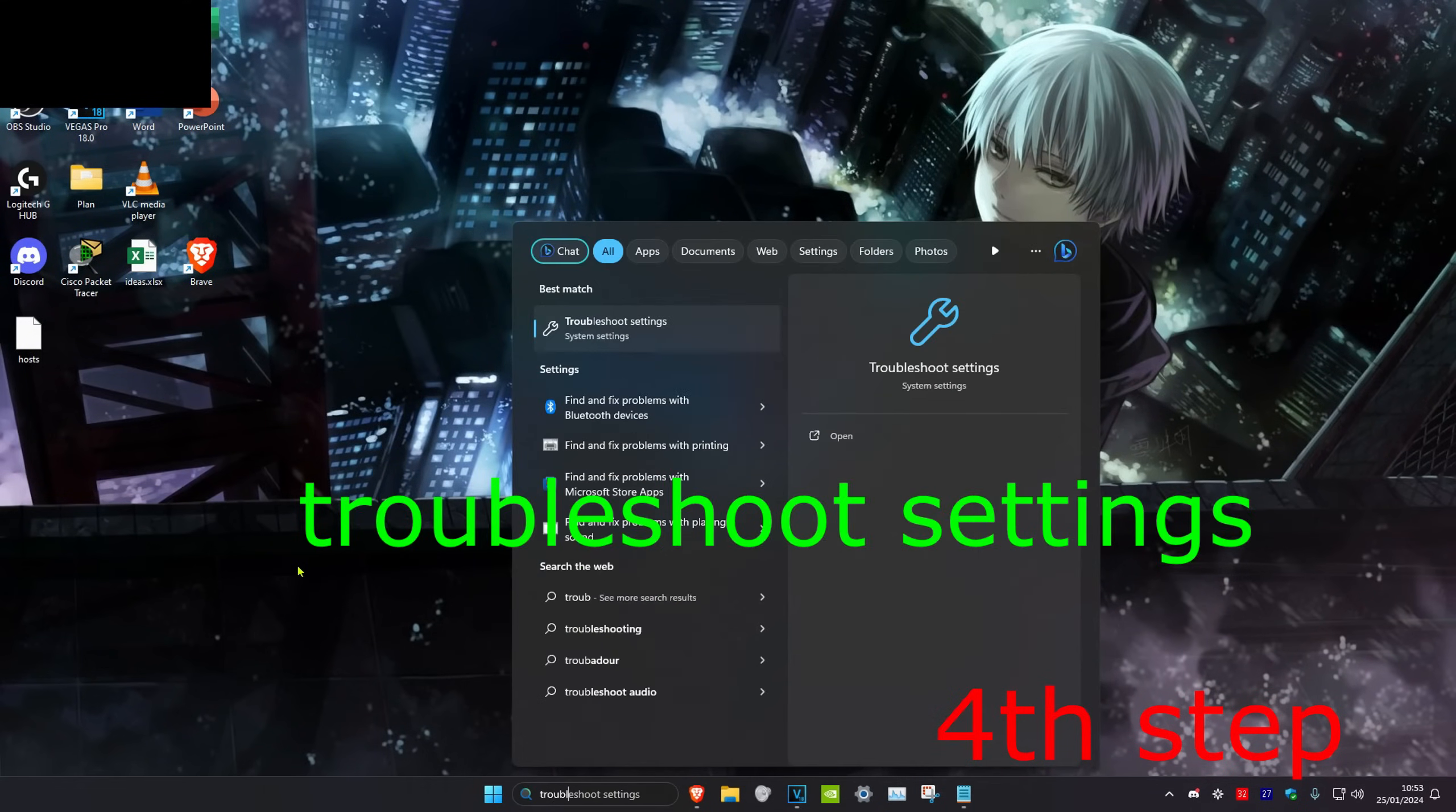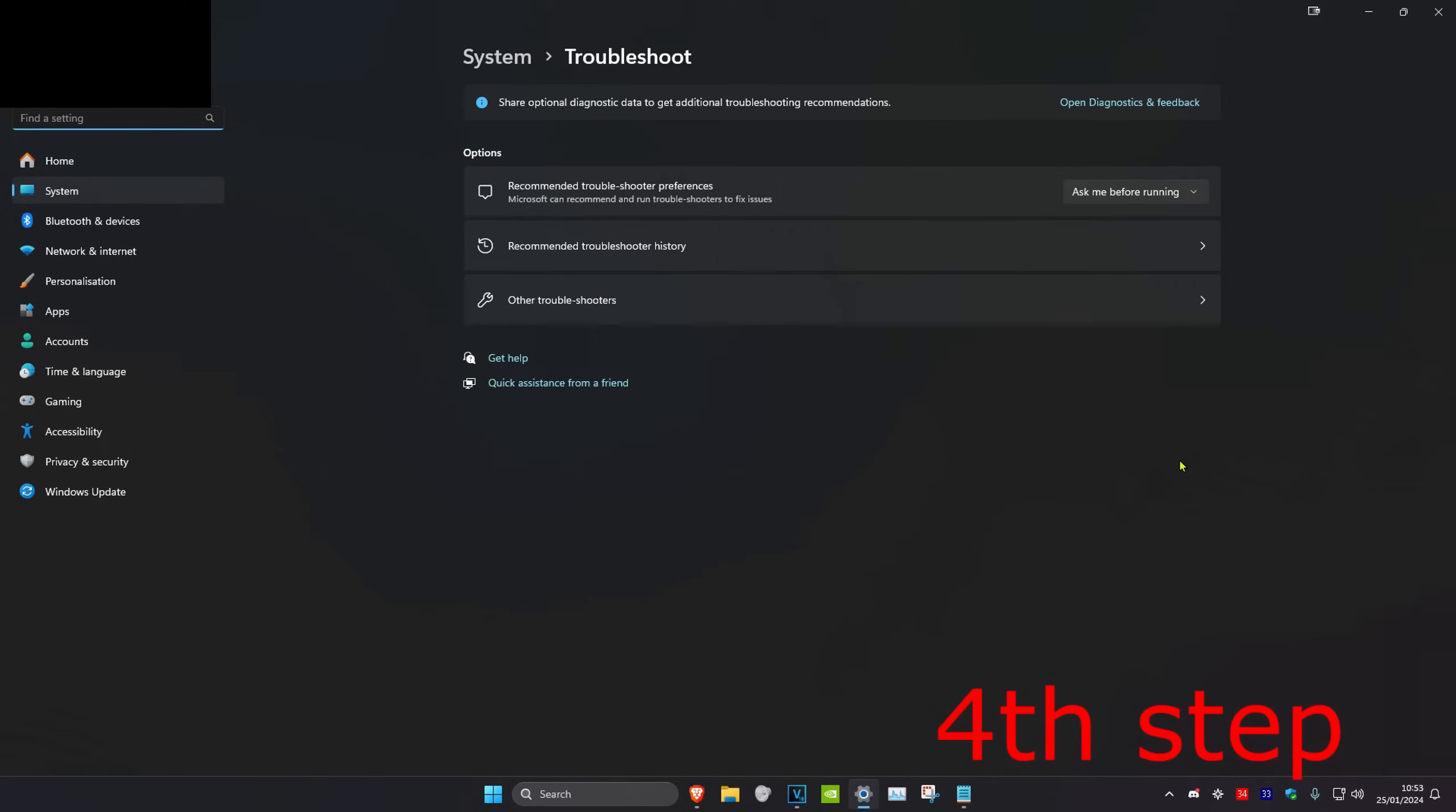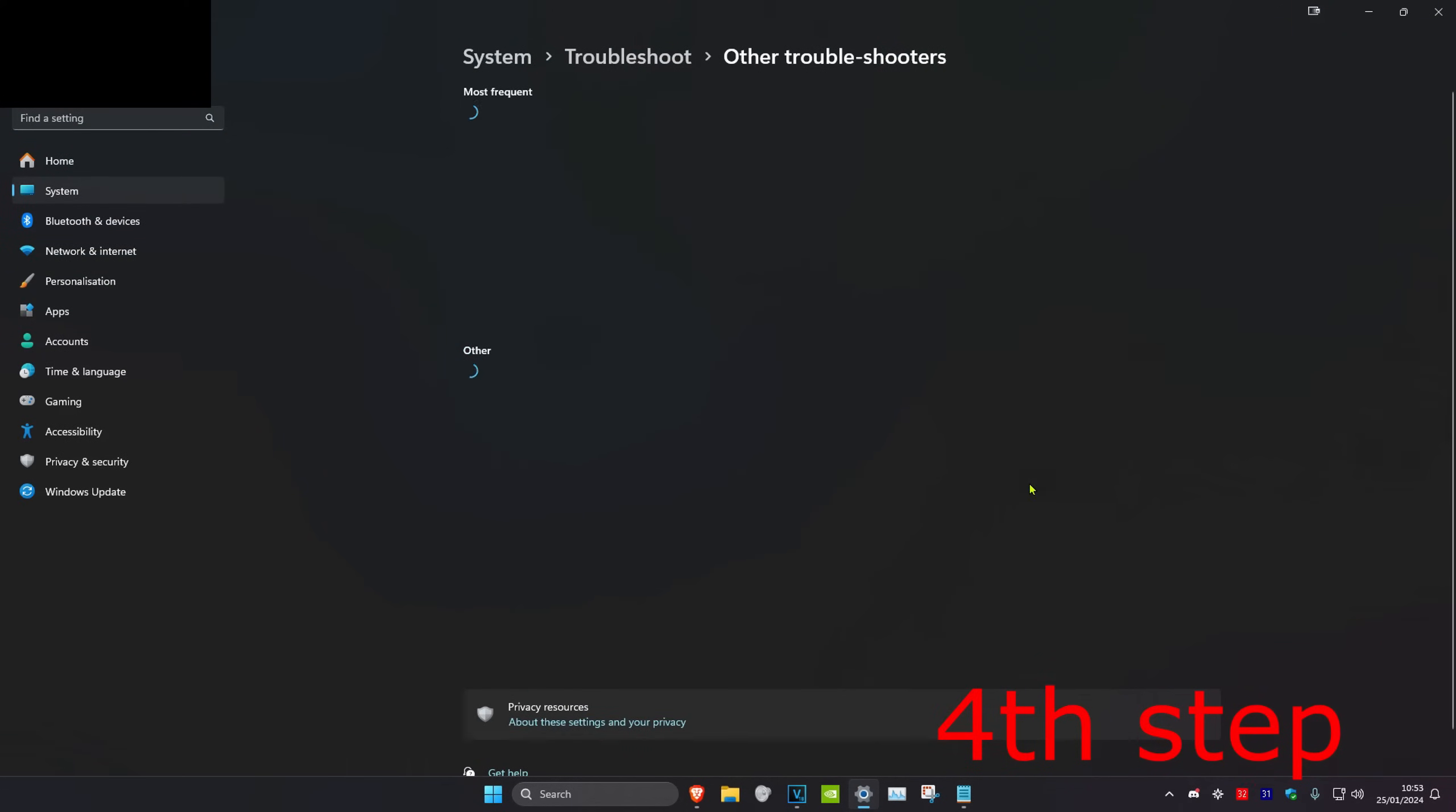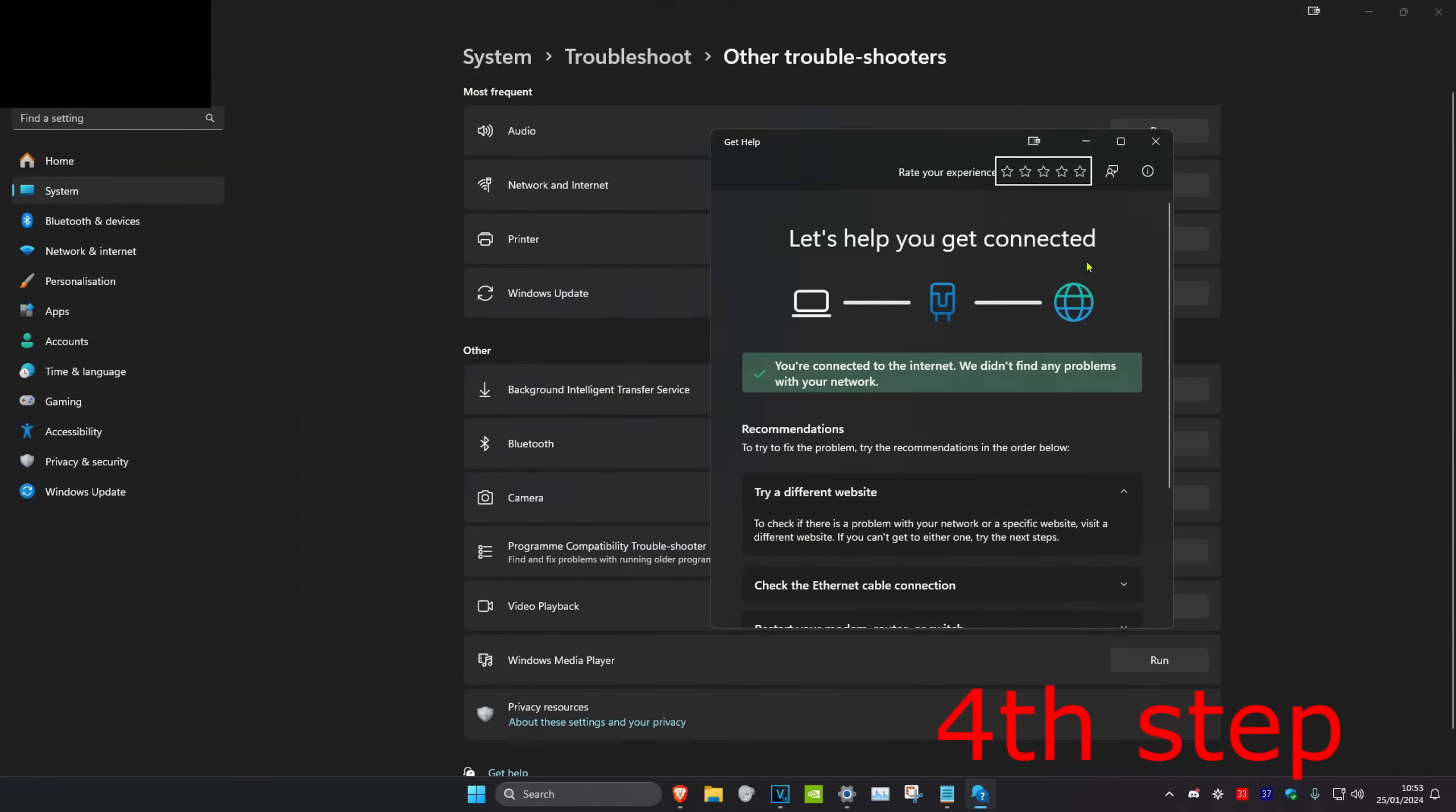For the next step, we're going to head over to search and type in 'troubleshoot settings' and click on it. Once you're on this, we're going to click on 'other troubleshooters' and then run the networking internet troubleshooter by clicking run.